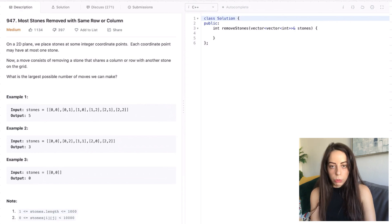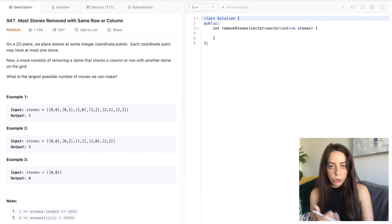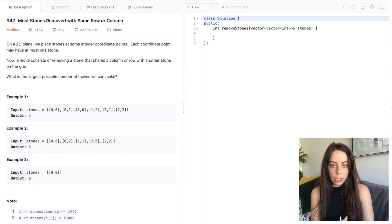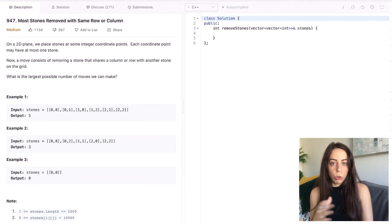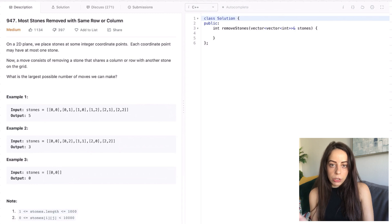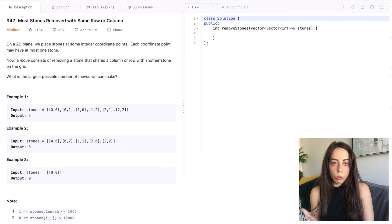The input for this problem is an array of 2D grid points, each representing a position of a stone on a board. A move is defined by the removal of a stone that shares a column or a row with another stone on the board. We are asked to return the maximum number of moves we can possibly make.